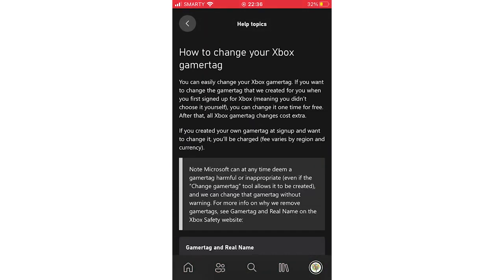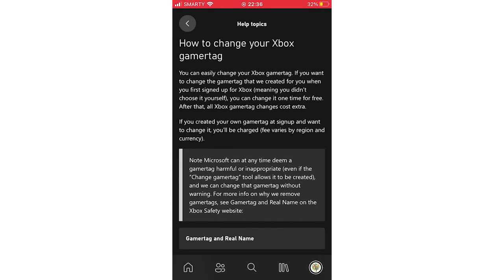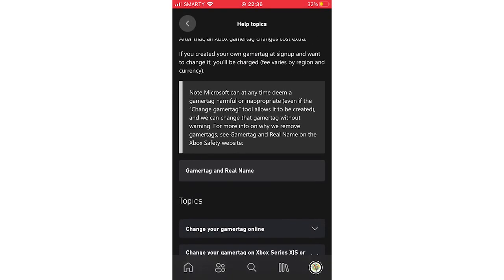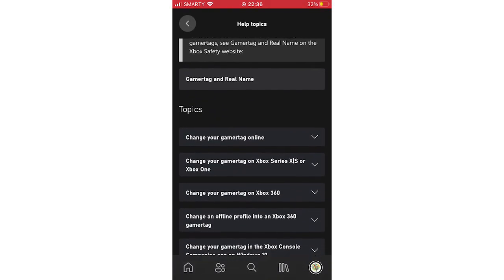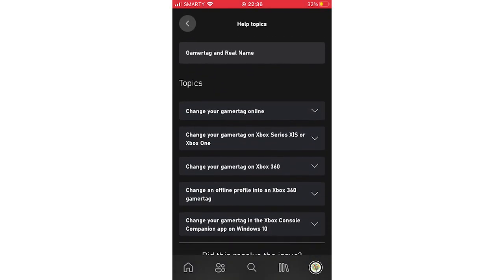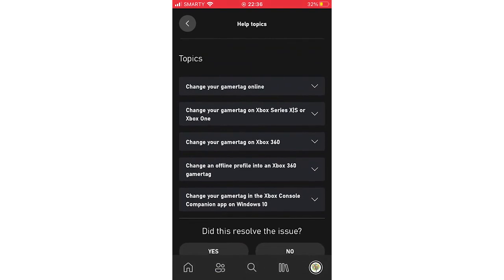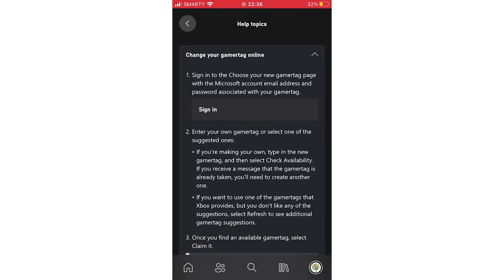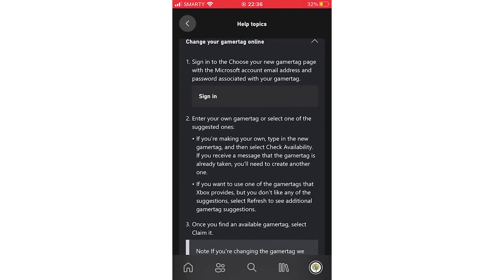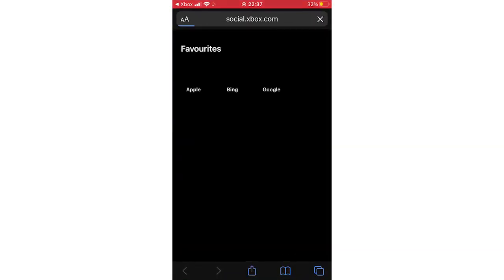Next, scroll down where it says change your gamertag online. Click on that drop down menu. You will see in the first step it says sign in. Click on that button, then it will bring you to this web page right here.